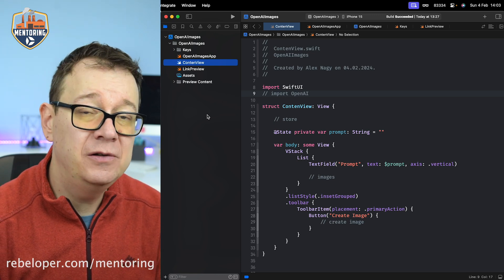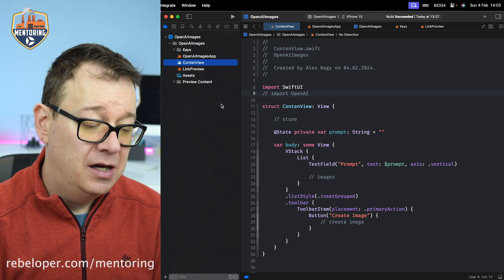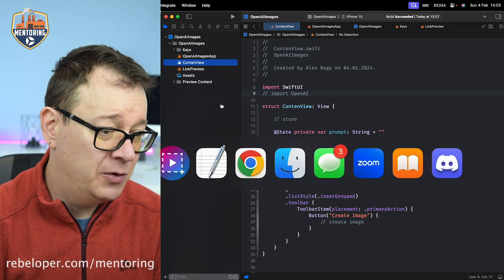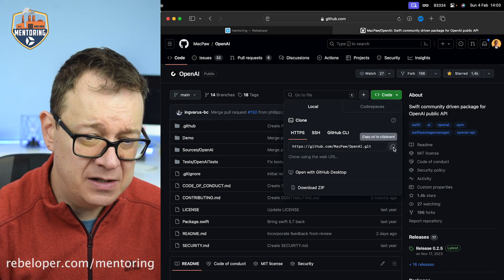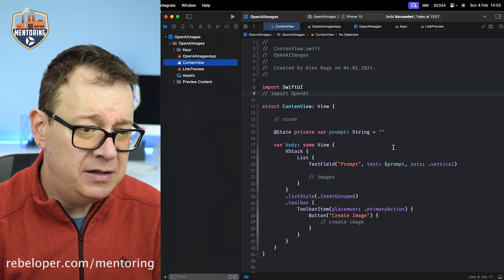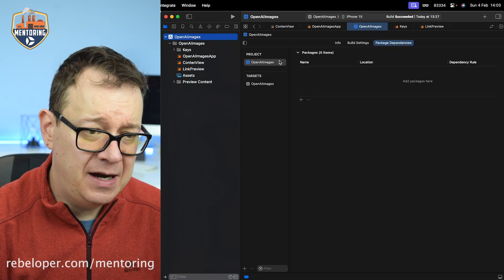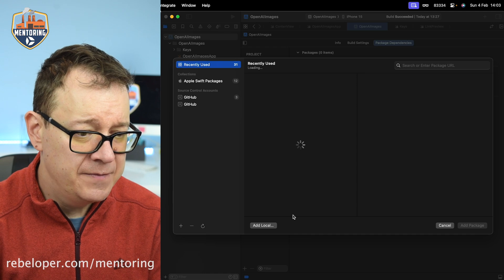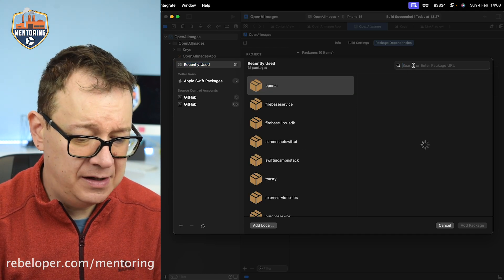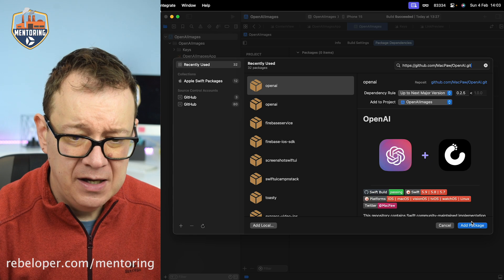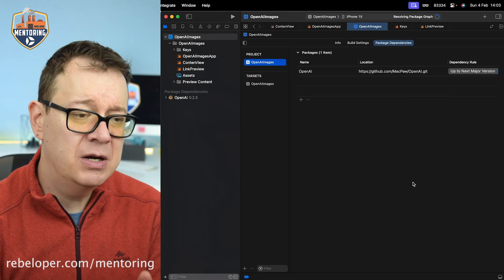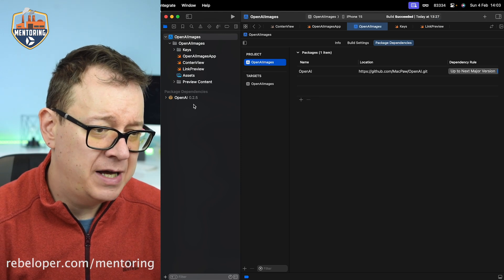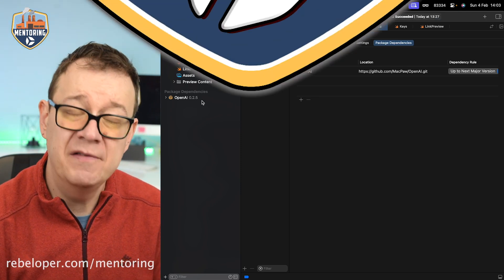First of all we need to add the OpenAI GitHub repository as a Swift package. I'm going to copy that URL, go back to Xcode, select the project package dependencies, click on the plus button, paste that in the search field, add package, and add package again. We have the package added, current version 0.2.5.